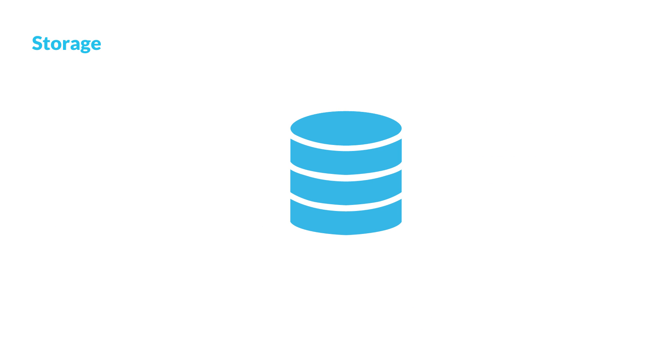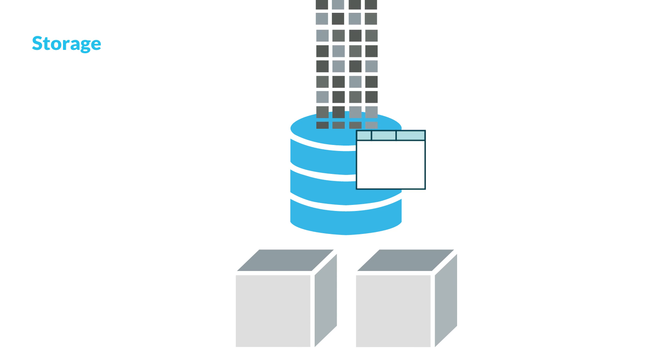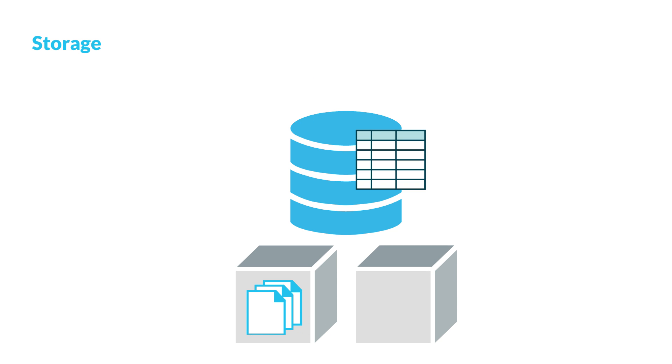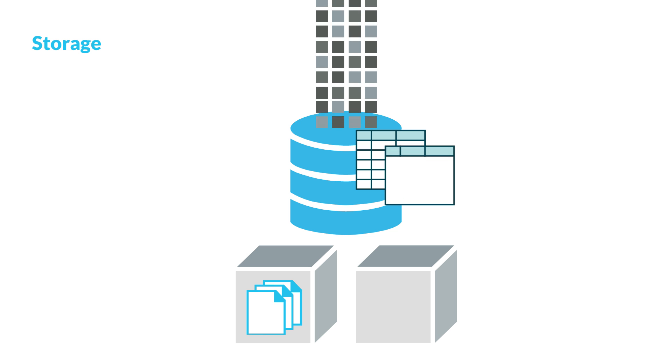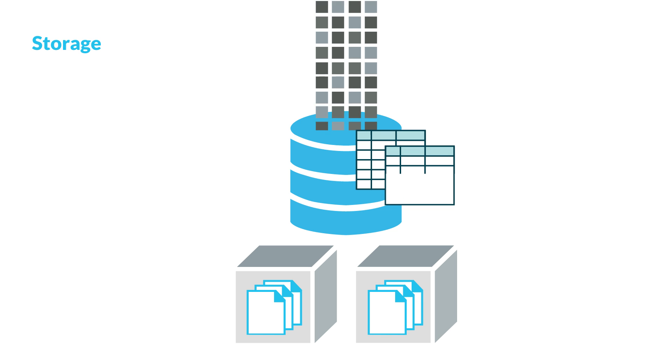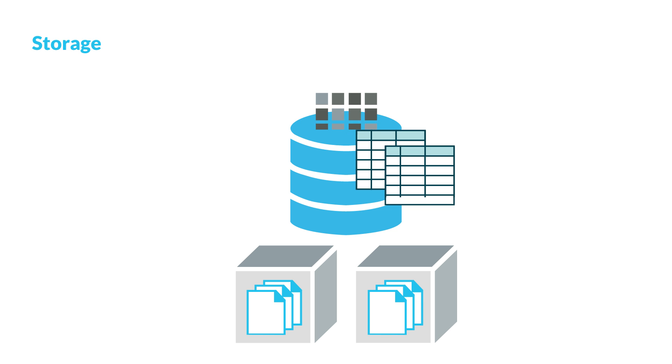Snowflake uses highly secure cloud storage to maintain all your data. As data is loaded into tables, Snowflake converts it into an optimized columnar, compressed format, and encrypts it using AES-256 strong encryption.